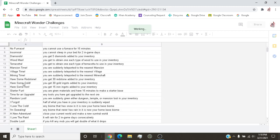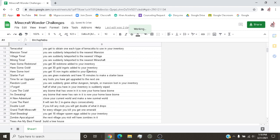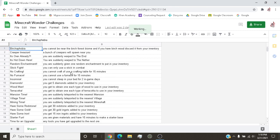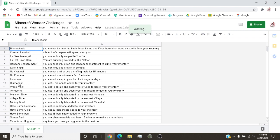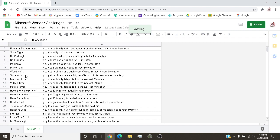So what you do is you copy and paste this section right here. And you put it in a random name picker or something like that. And then this section shows you what the challenge, just the name of the challenges here, what the challenge does here. So for example, diamonds, if it lands on diamonds, well you must be lucky because you get 5 diamonds added to your inventory.